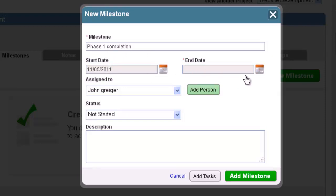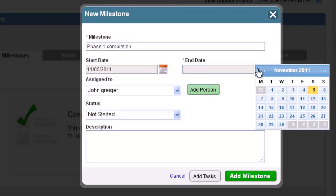Start off by entering the name, and then use the calendar icons to select a starting date and a due date.